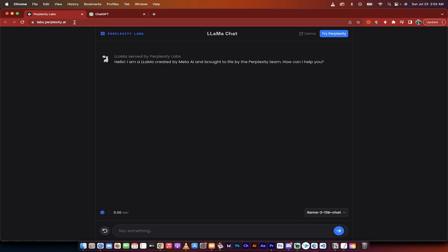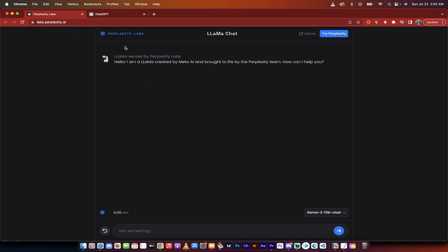Go to labs.perplexity.ai, link is in the description below. When you load it up, you're going to see a screen like this. But I highly recommend that you go to the bottom right here and take a look.